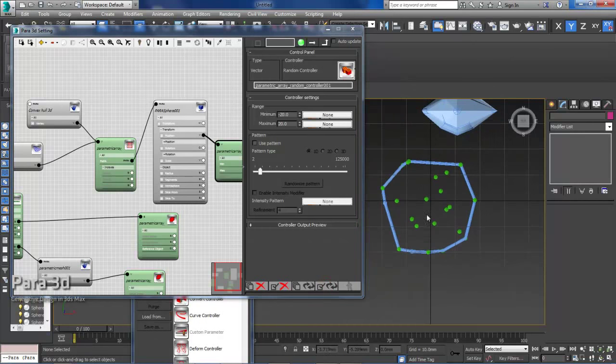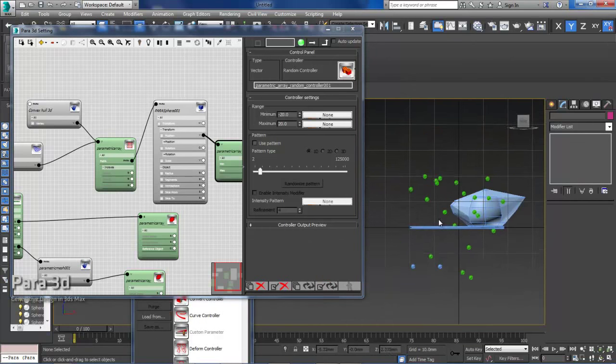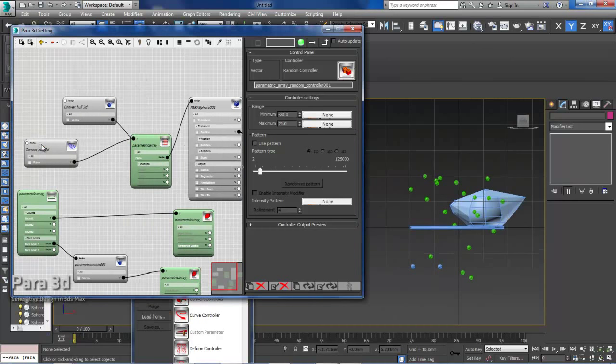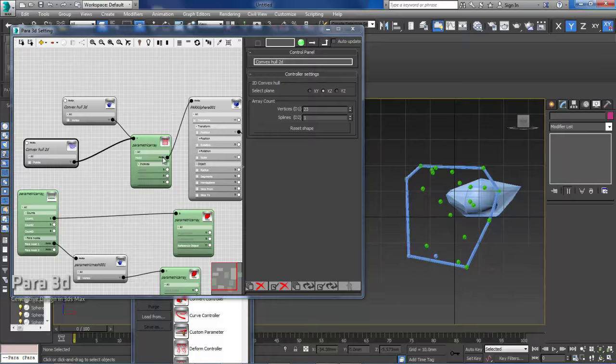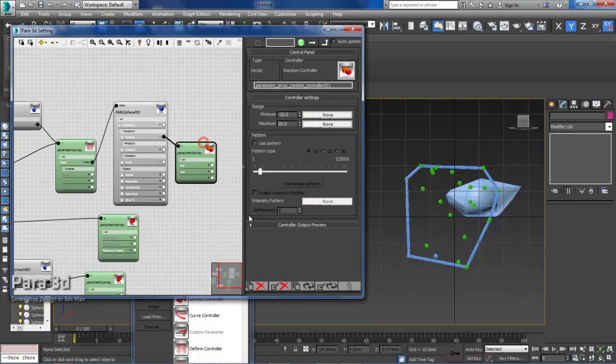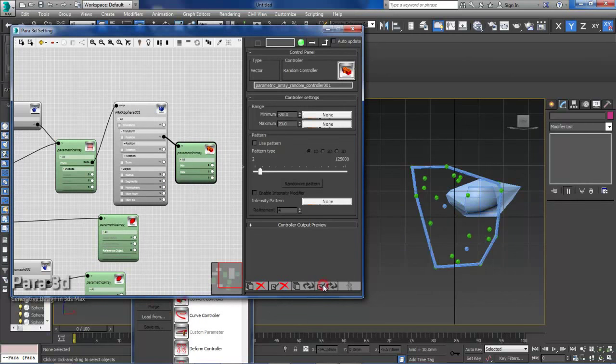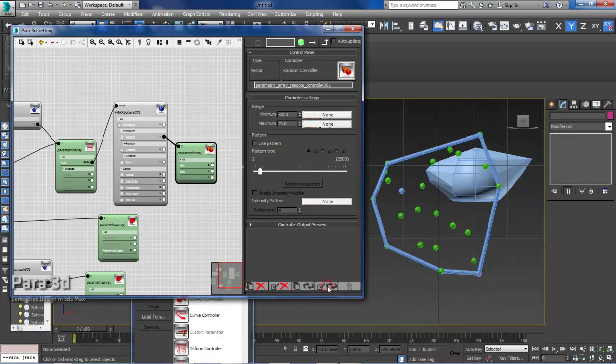You can do that in front view. You just go back here and choose a different plane. So now it's working in this plane. So you can see always the points are within the polyline.